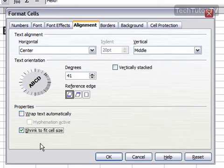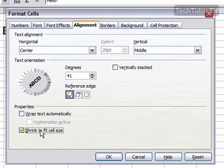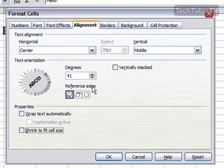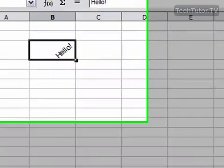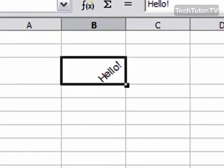Or you can have it shrink to fit cell size. So if you type in a word or a number and it's too big for the cell, then it will shrink it so it fits the cell. When you're finished with your settings, click OK, and you have applied your font alignment to the chosen cell or cells.